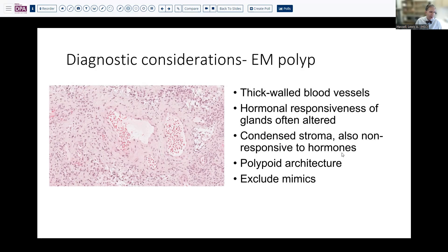The least frequently encountered change is a true polypoid architecture where you can see a three-sided epithelial-lined surface. But if I've got a couple of these features, I will say at least suggestive of or consistent with an endometrial polyp, provided we've excluded the more serious entities that can look similar.